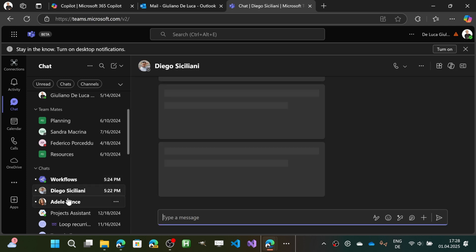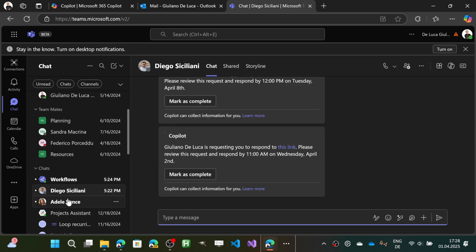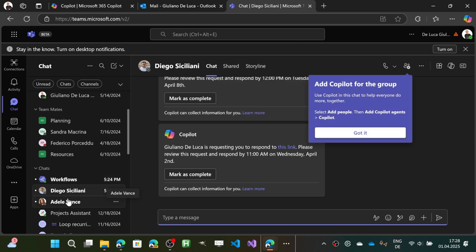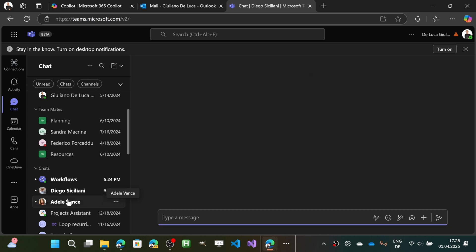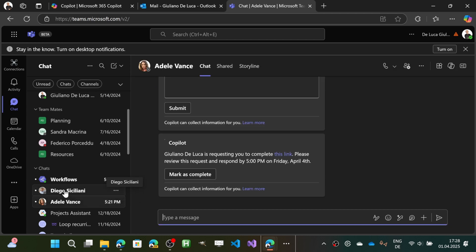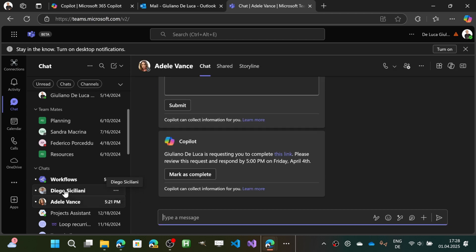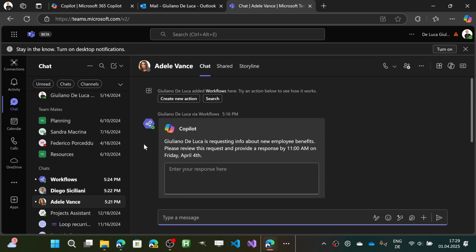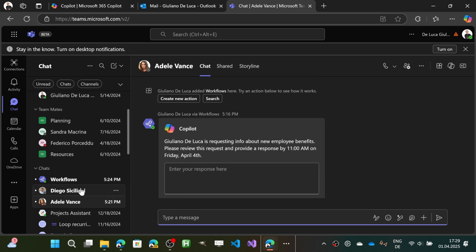Let's jump now into Microsoft Teams — I didn't get anything from the actions so far, but probably I have something from Diego Siciliani.